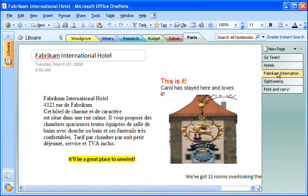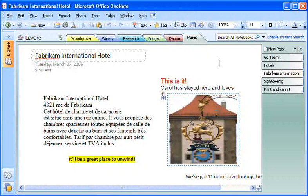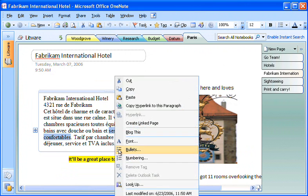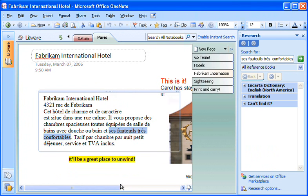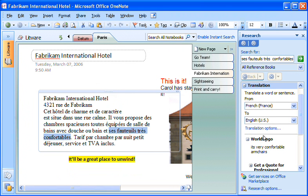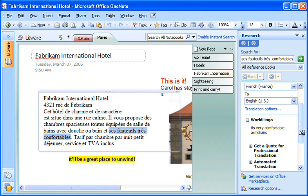Some of the hotel sites are available only in French and occasionally I run across a phrase I don't understand. I can use the research feature in OneNote to look it up. I just select the phrase, right-click it, and then click Look Up. In the Research Task pane, I click Translation and indicate that I want the phrase translated from French to English. Voila! This particular phrase refers to the hotel's very comfortable armchairs — that might be important after a day on the soccer field.